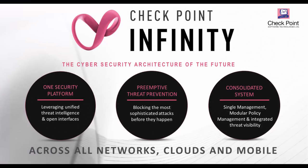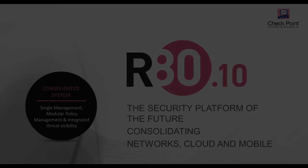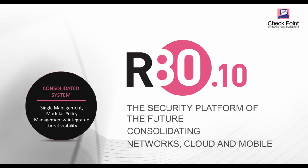Checkpoint Infinity, the cybersecurity architecture of the future, includes R80.10 with consolidated management, modular policies, and integrated threat visibility.